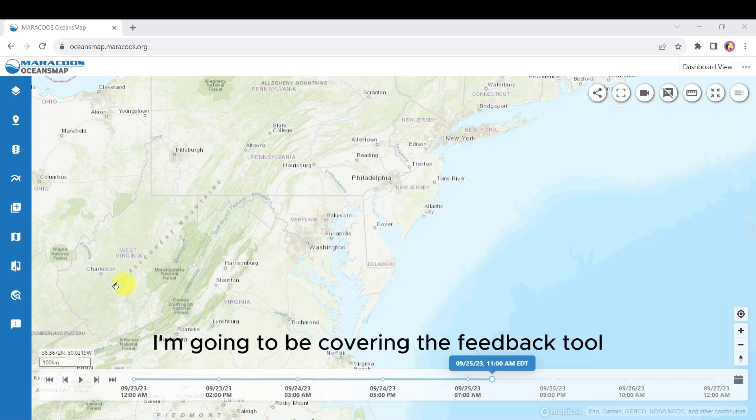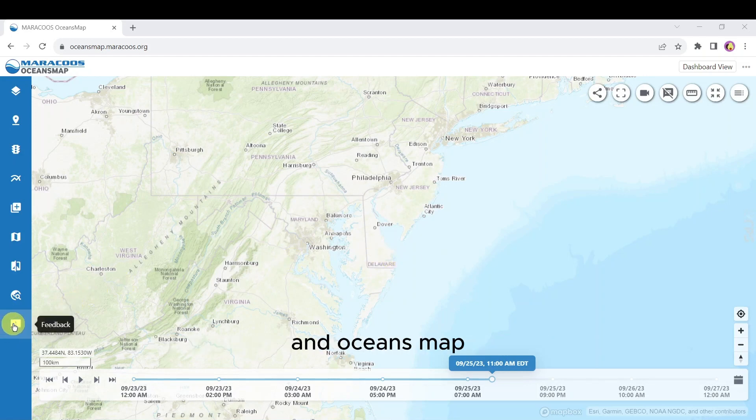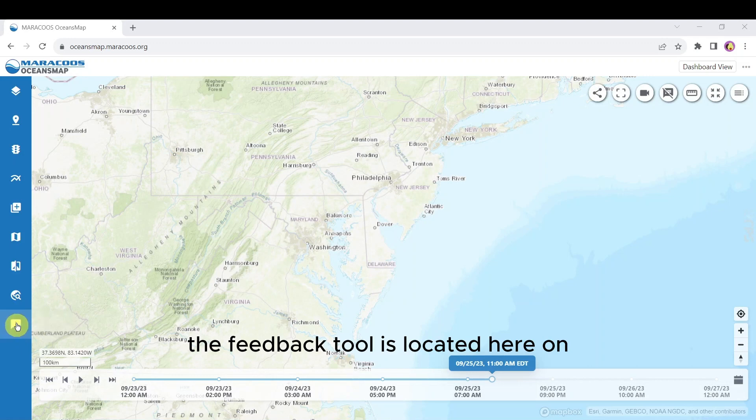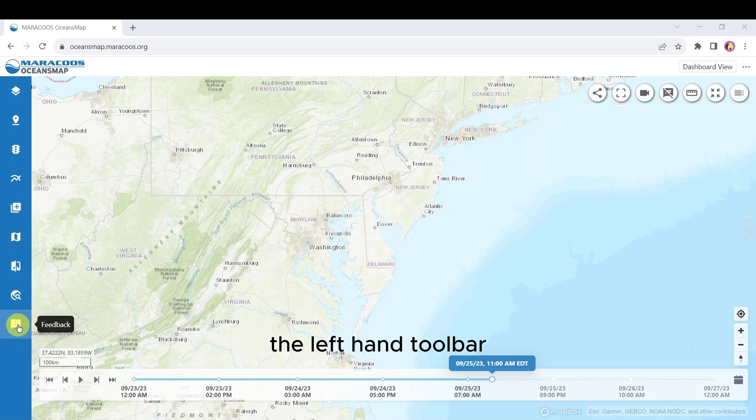In this video I'm going to be covering the feedback tool in Ocean's Map. The feedback tool is located here on the left-hand toolbar.